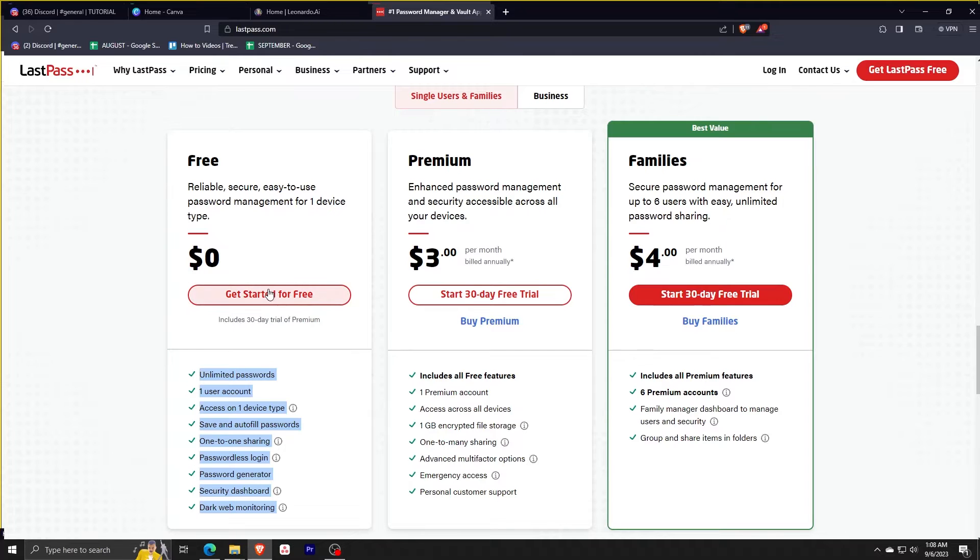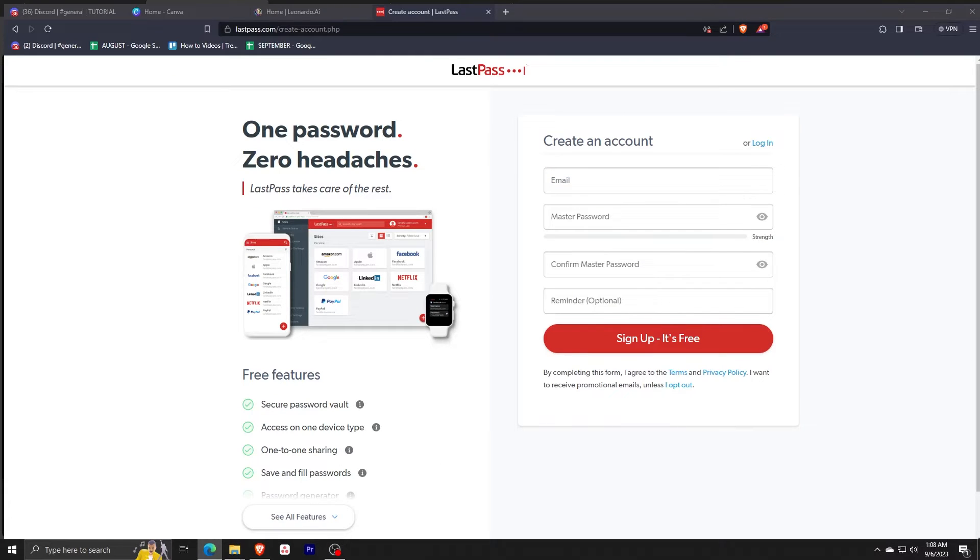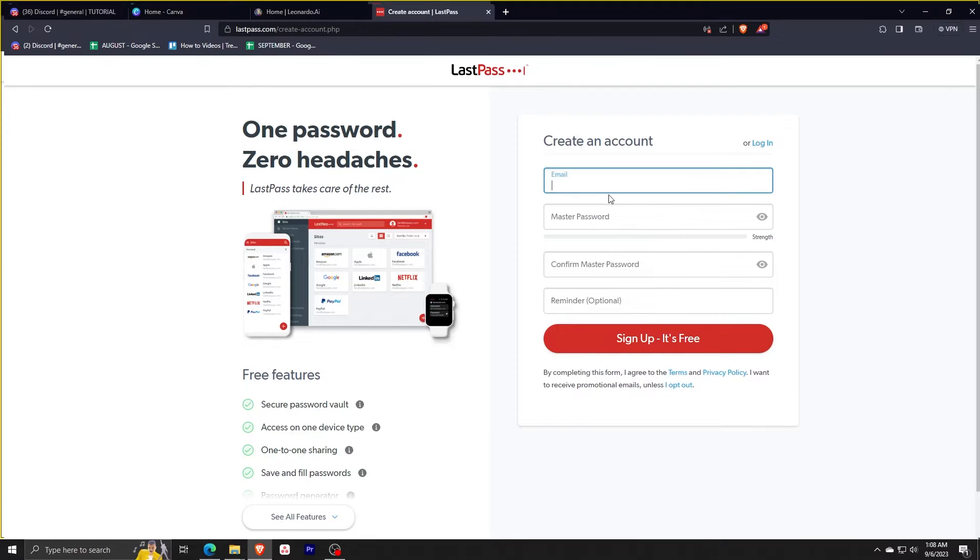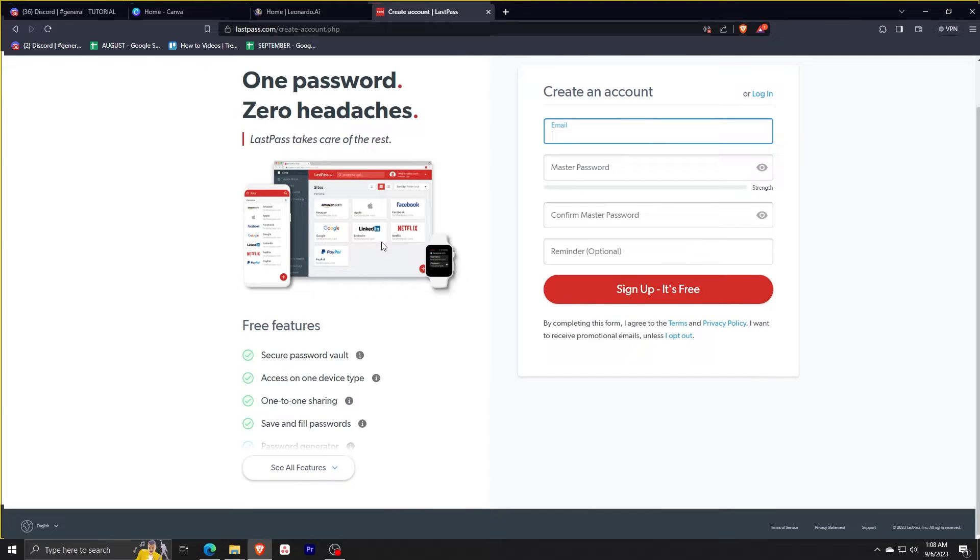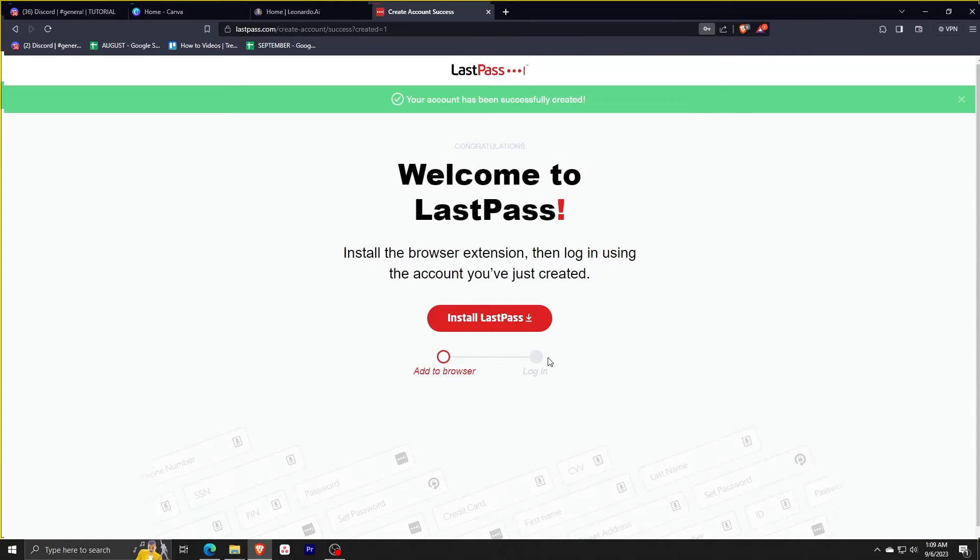To get things started, click the button in the top right corner that says get LastPass free and it'll bring you to a register page, where you need to input your email address, master password, and a reminder if you forget your password. You don't ever want to forget this password as this is what you'll use to login to LastPass. Once you're done, just click the big red button below and it'll open a new page greeting you welcome.